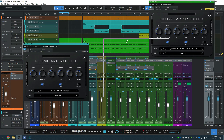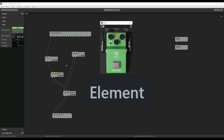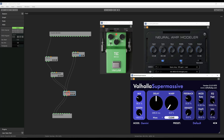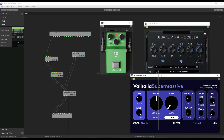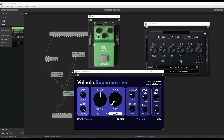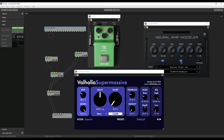For this, I use a free application called Element by CushView. It's a VST loader that allows you to run VST plugins and route a signal chain without the use of a full-fledged DAW. You can find the link to download Element in the description of this video.